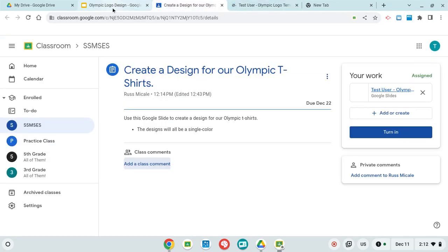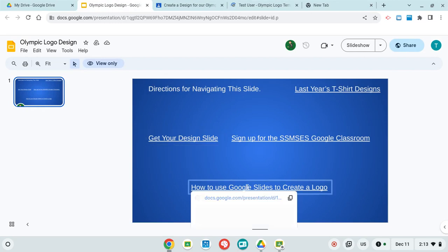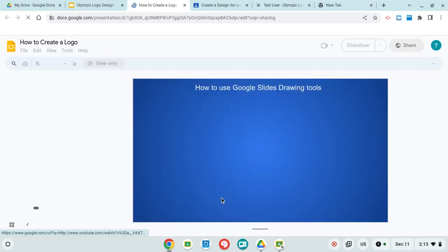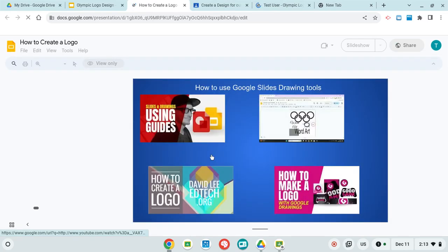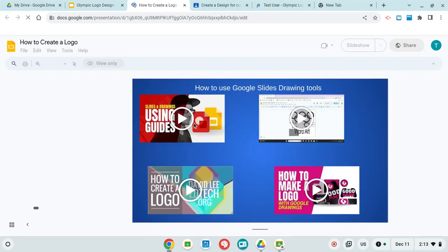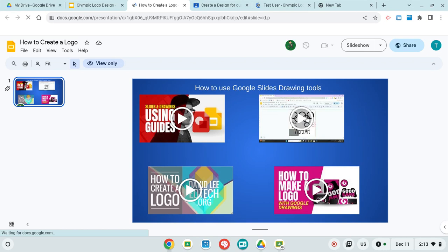And back to here, this link here takes you to how to create a logo, some different videos. This one here is an example of how to use the grids on Google Slides. This one here is a rundown of a couple different things that it can do.